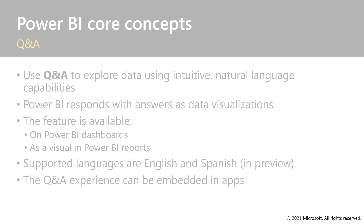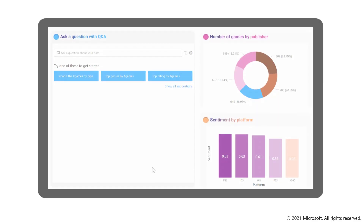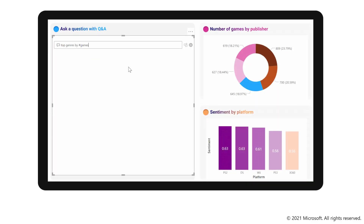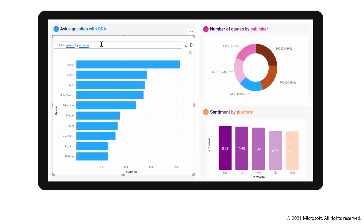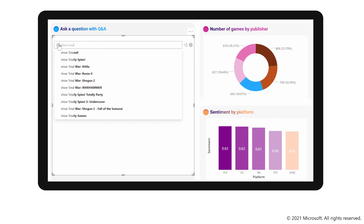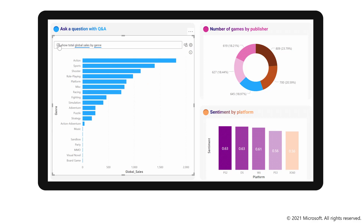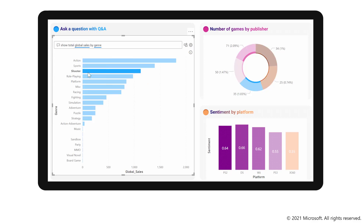Here's an example. You can see the report user first selecting a suggested question. Q&A responds with a data visualization. And then to further explore the data, an entirely new question can be entered and even modified.